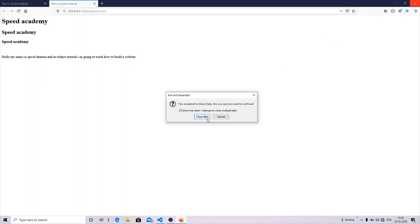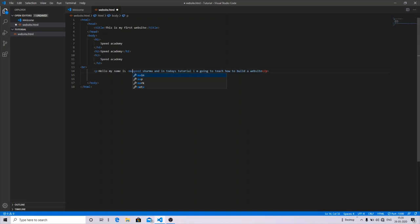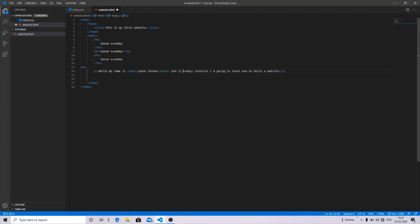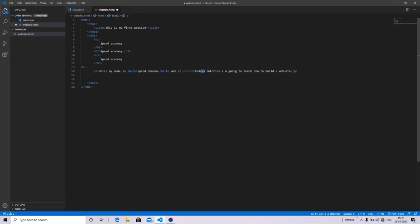And now, many of you are thinking that on a website you might have seen tags may be highlighted. So for the highlighted purpose, you can use the mark tag. And for the bold purpose, you can use the B tag. And for underline purpose, you can use the U tag. And for emphasis, you can use the emphasize tag.